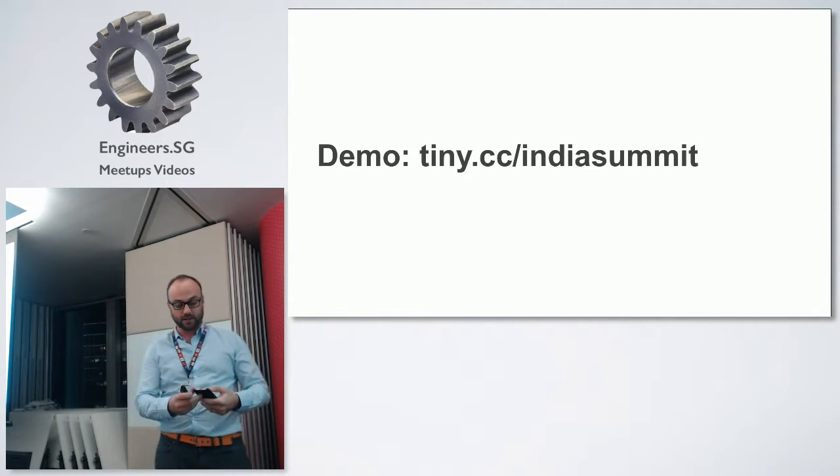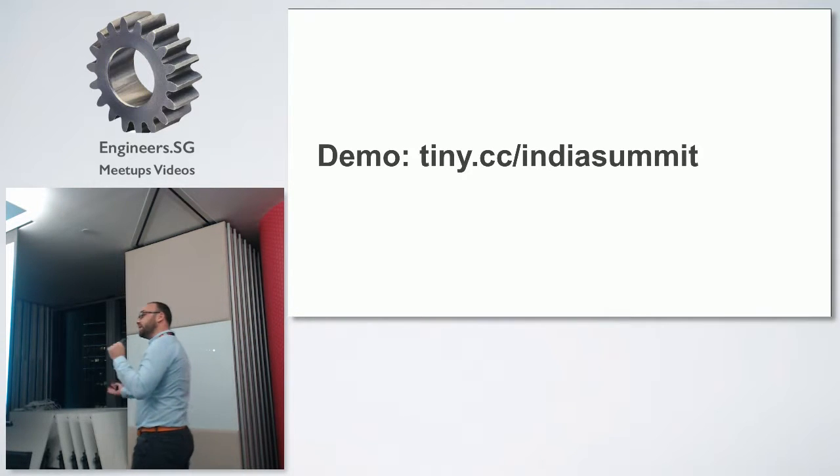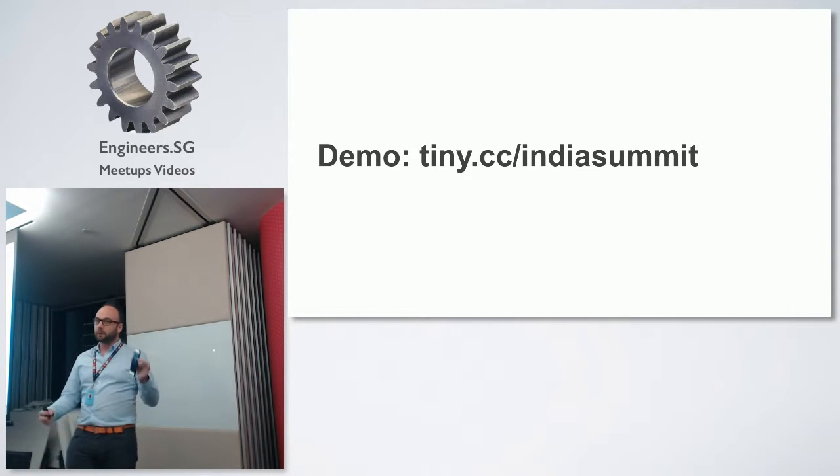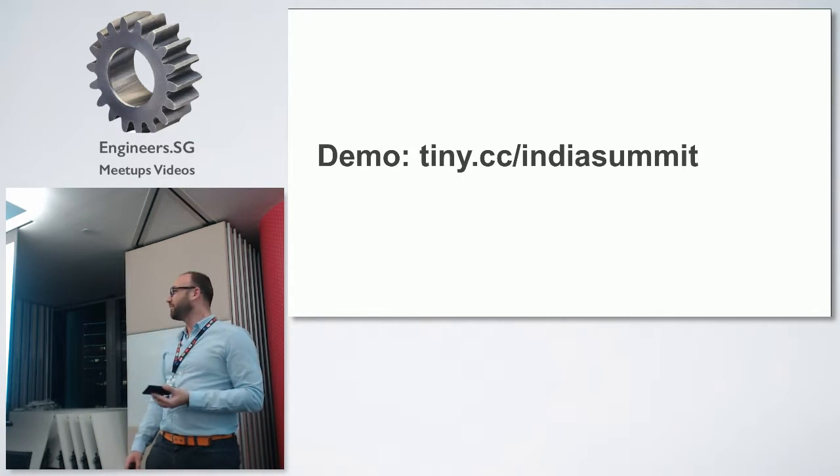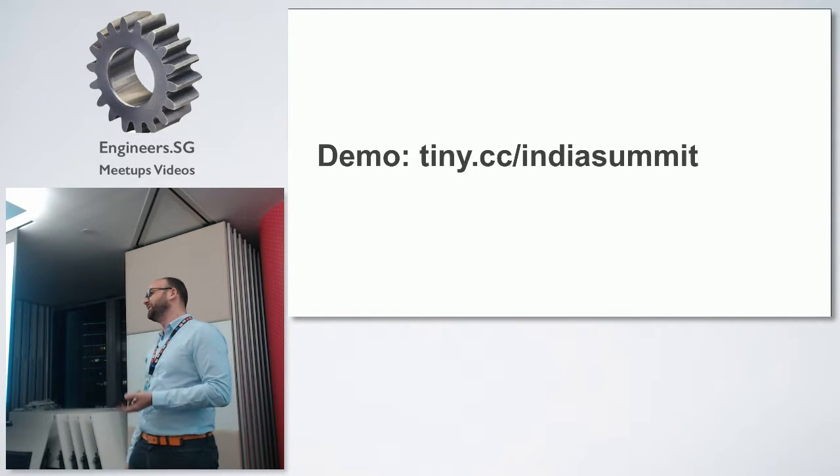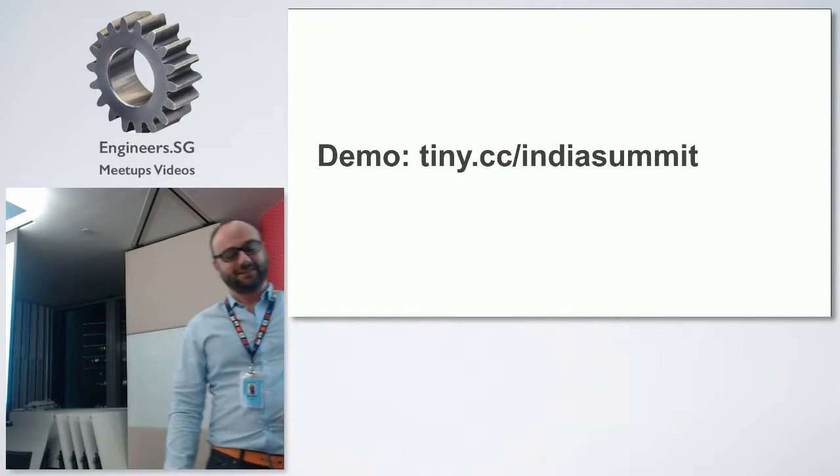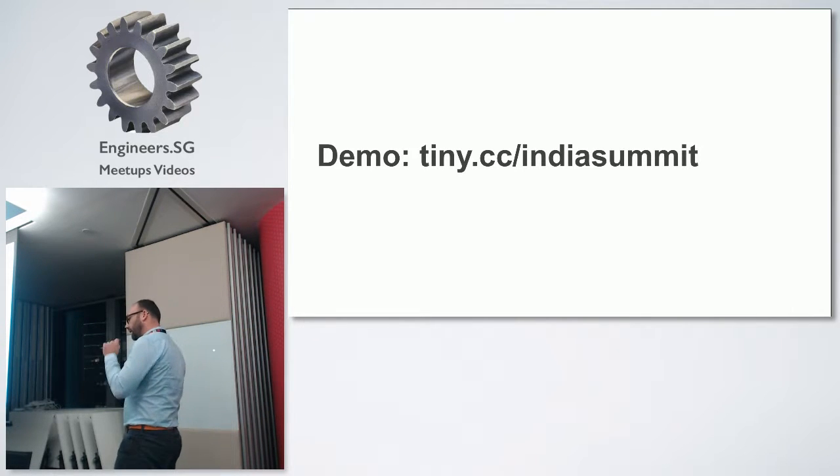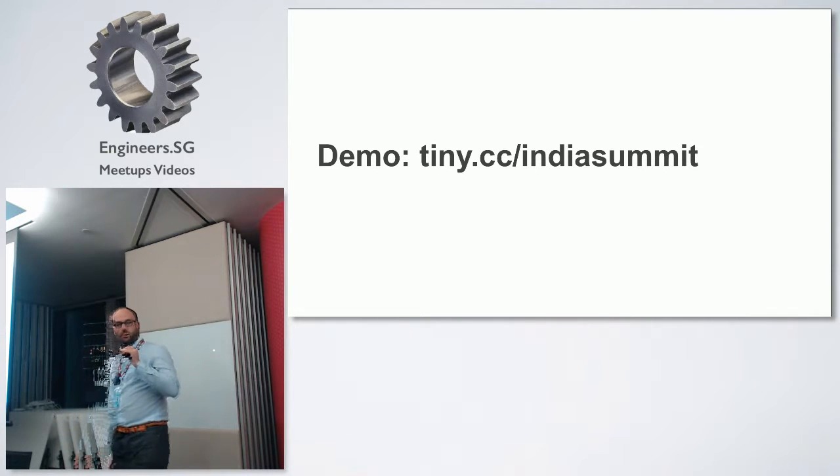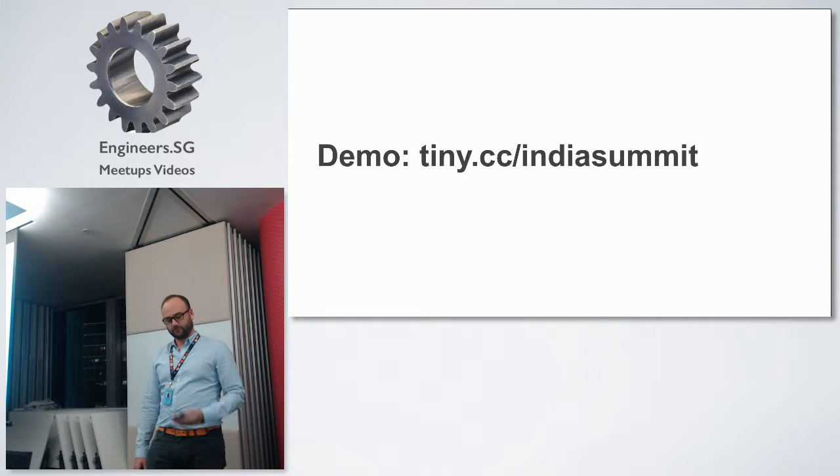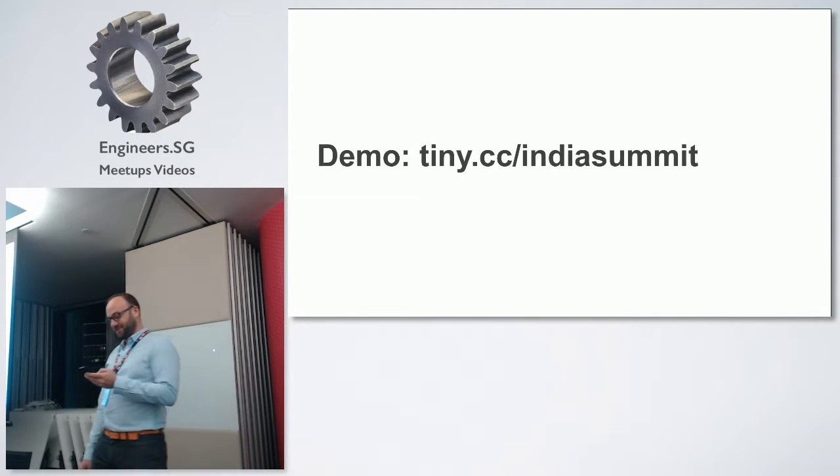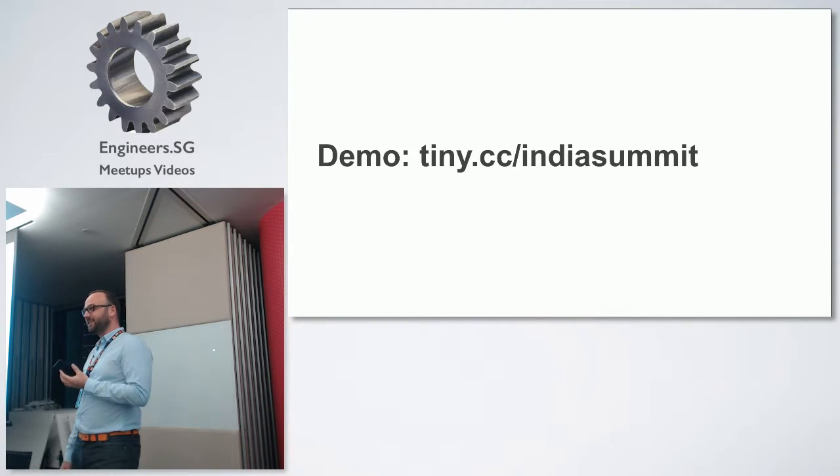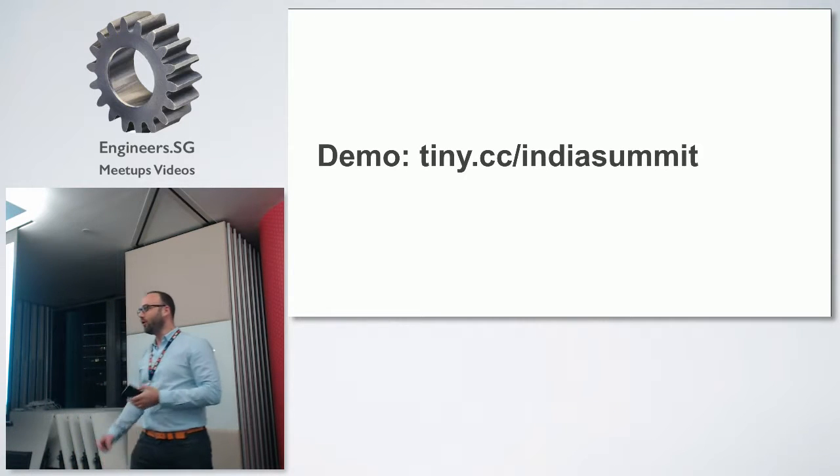So I'm going to be using Alexa for my phone. And I can do things like, 'Alexa, tell the India Summit to turn the light on.' Takes a couple seconds. And hopefully, if everything works well, if my demo works well...